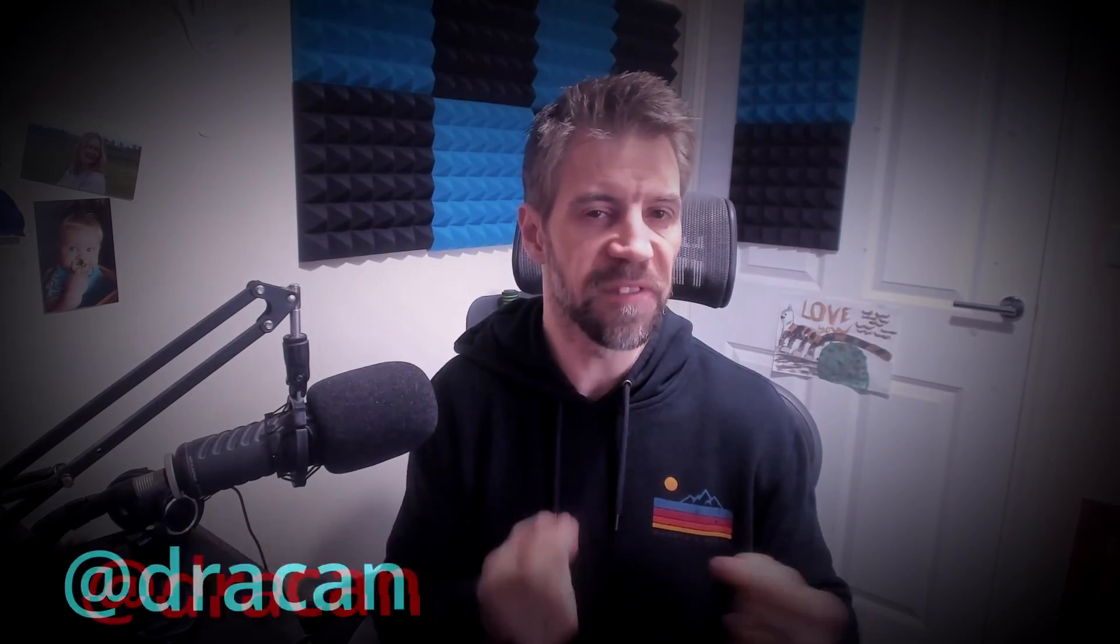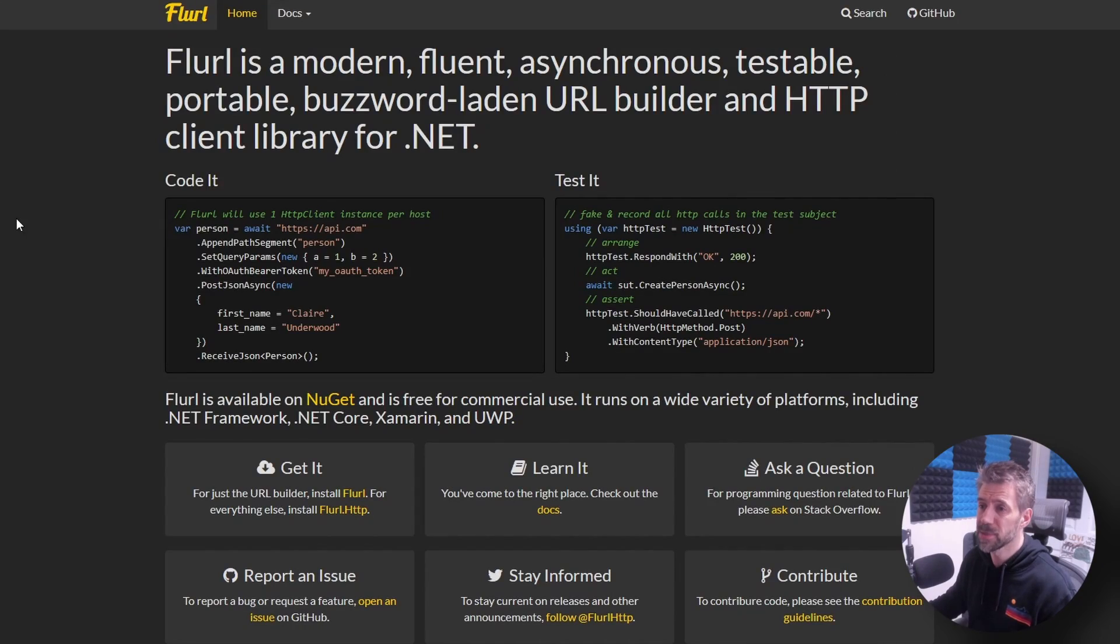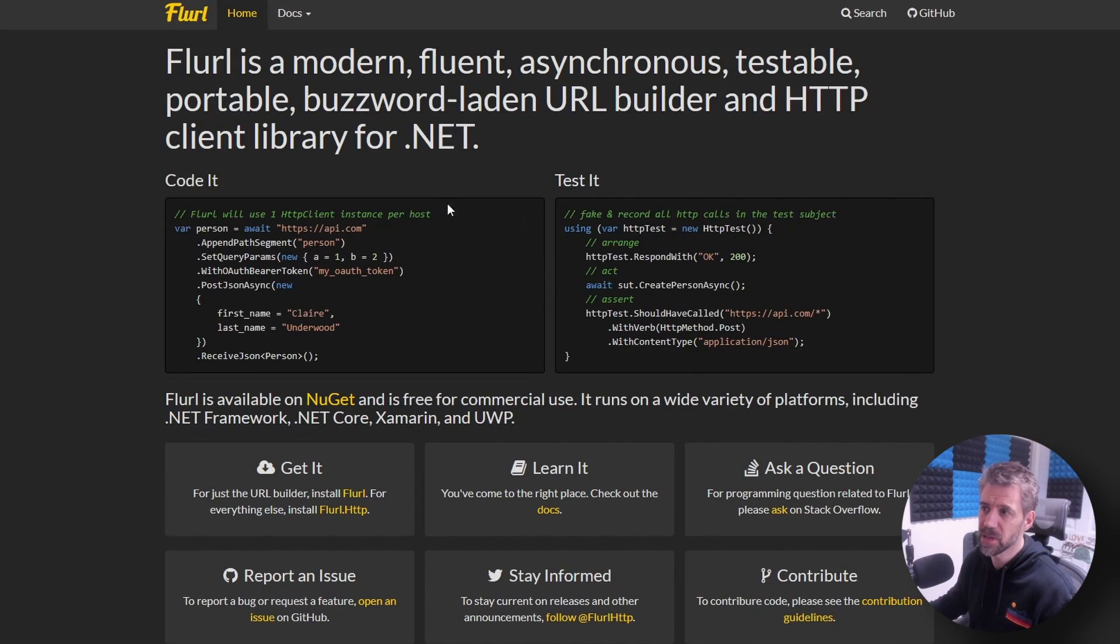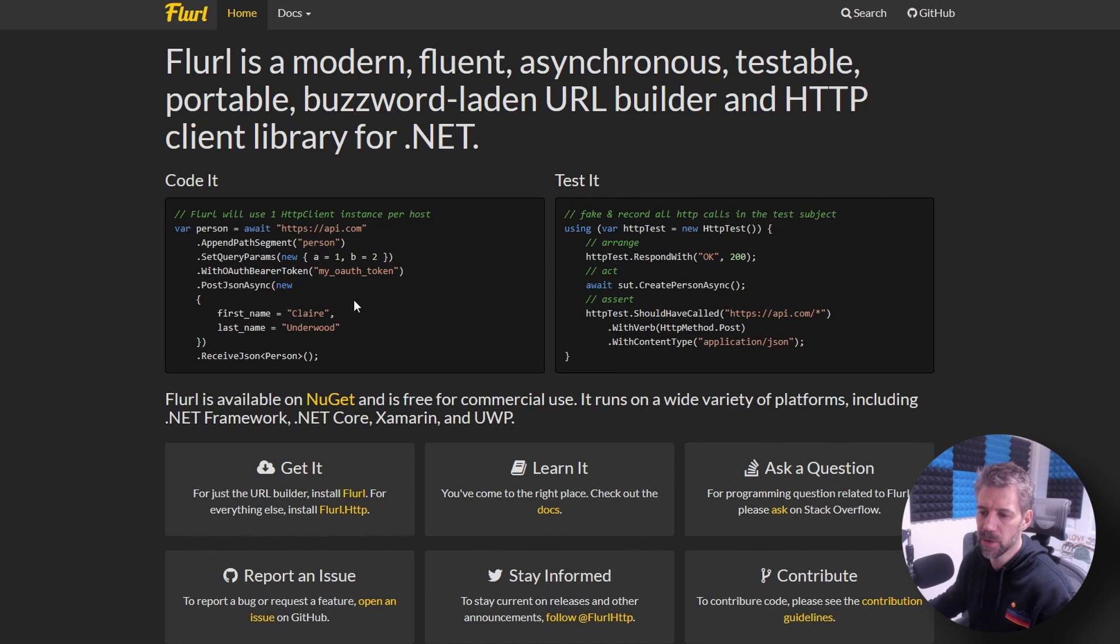So basically it's got a really nice fluent syntax for the HTTP client but for me the killer feature is that the testing - we all know that testing HTTP client is quite a pain. This makes it really easy so let's have a look. So this is the website it's got examples of the code and the test but I'm going to demo this anyway.